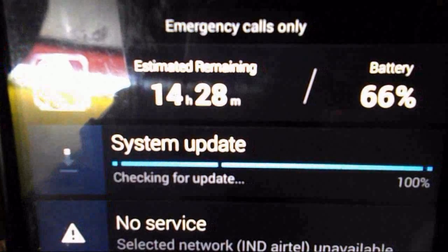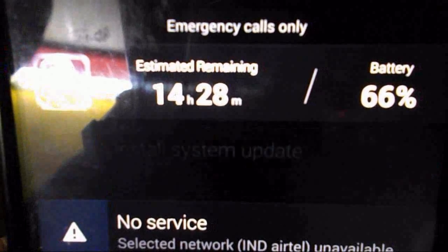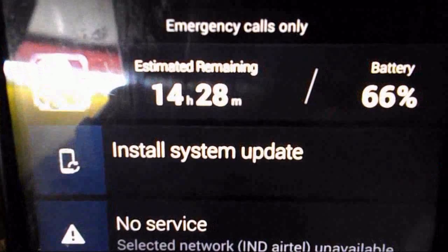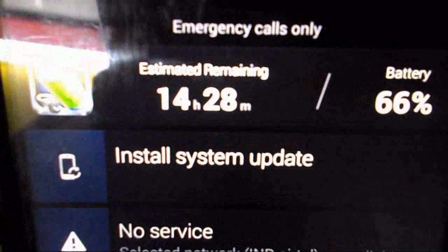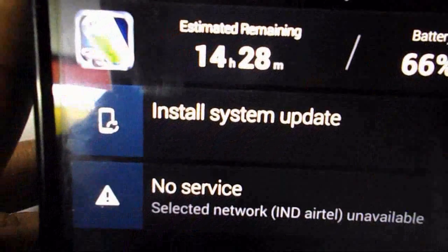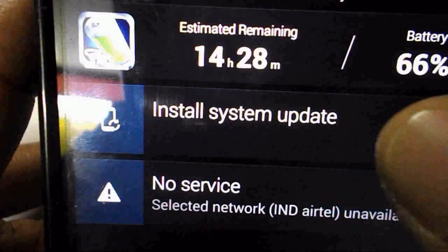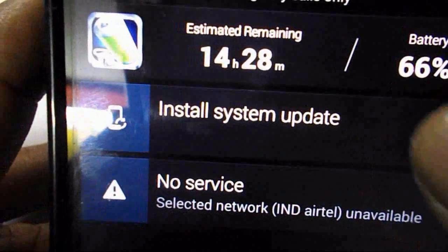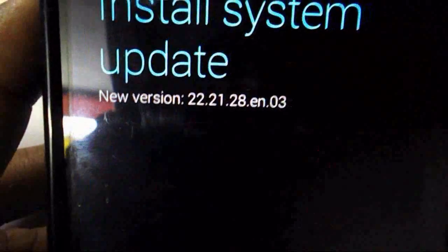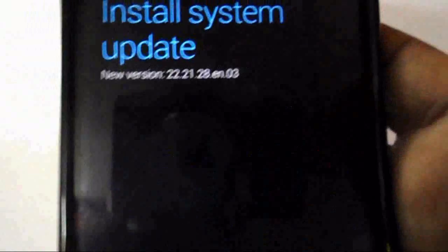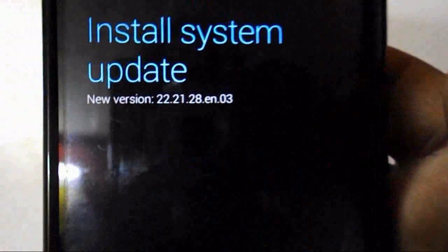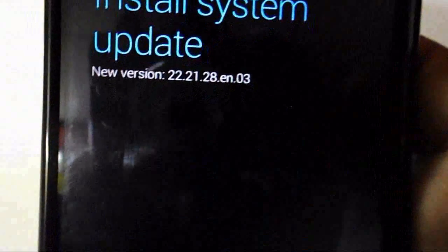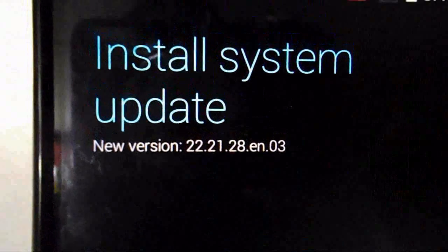Now you can see 'Install system update,' just tap on this. Here you can see the install system update version 22.21.28.